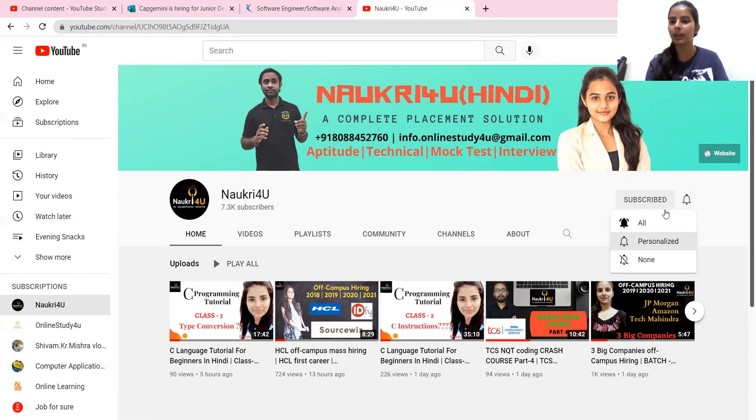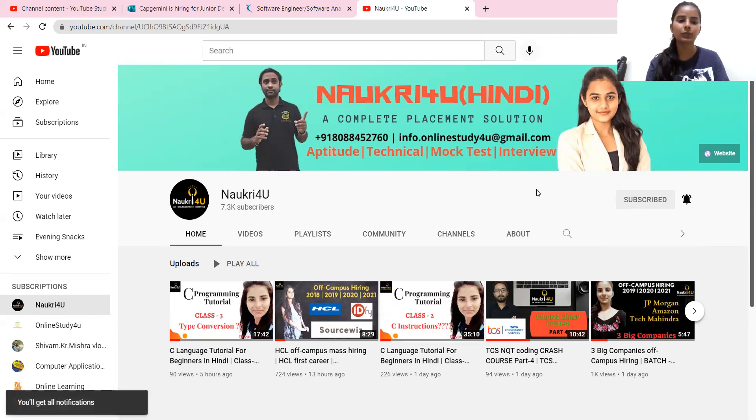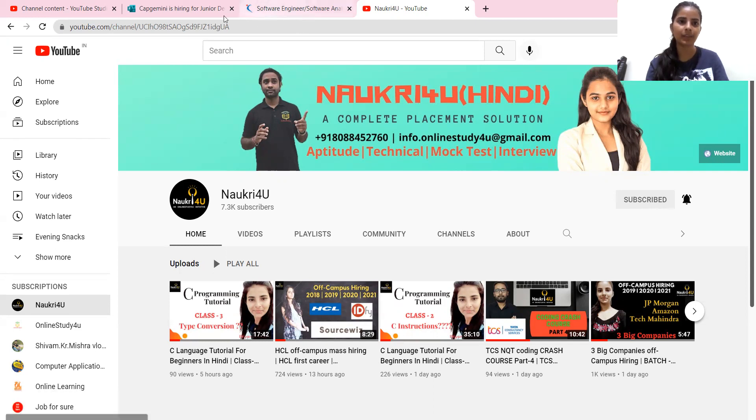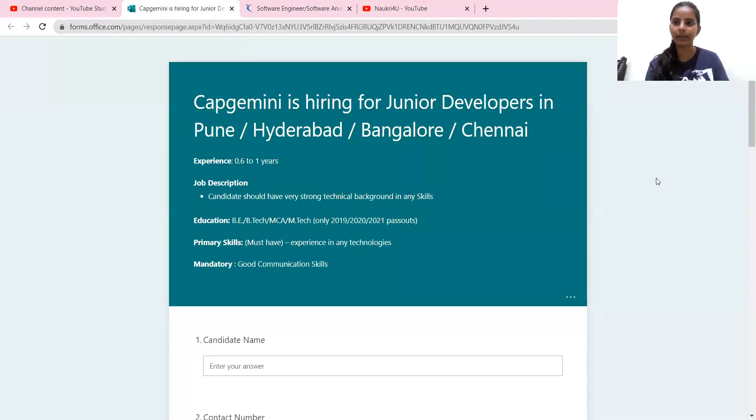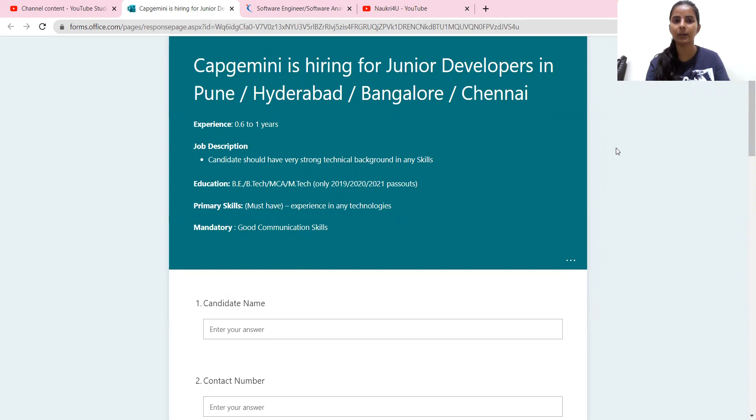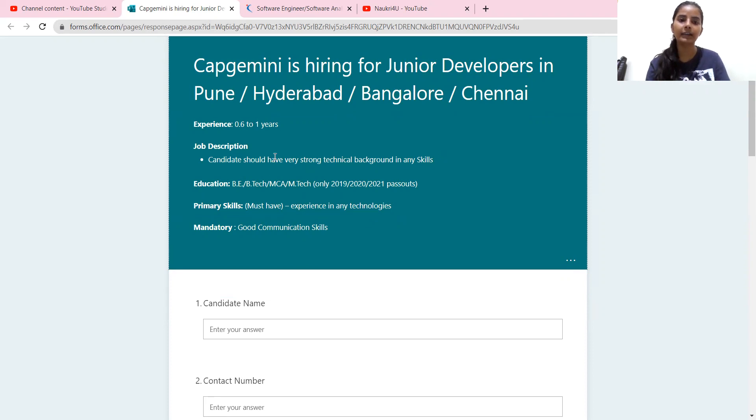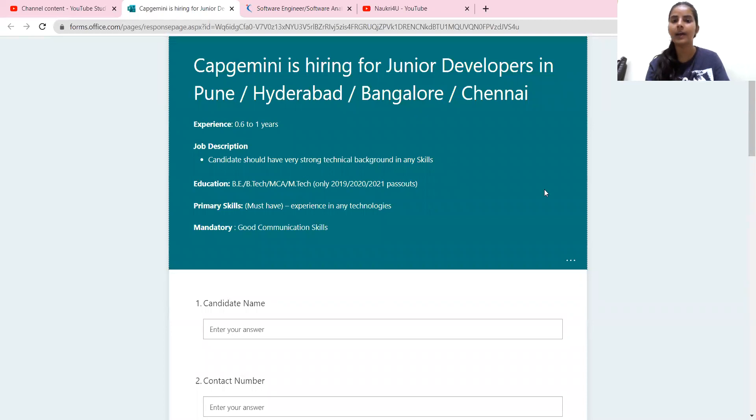So Capgemini's hiring for junior developers in Pune, Hyderabad, Bangalore and Chennai location. That's why they have the experience mentioned that six months to one year is the minimum experience required. Candidate must have very strong technical background in any skill.